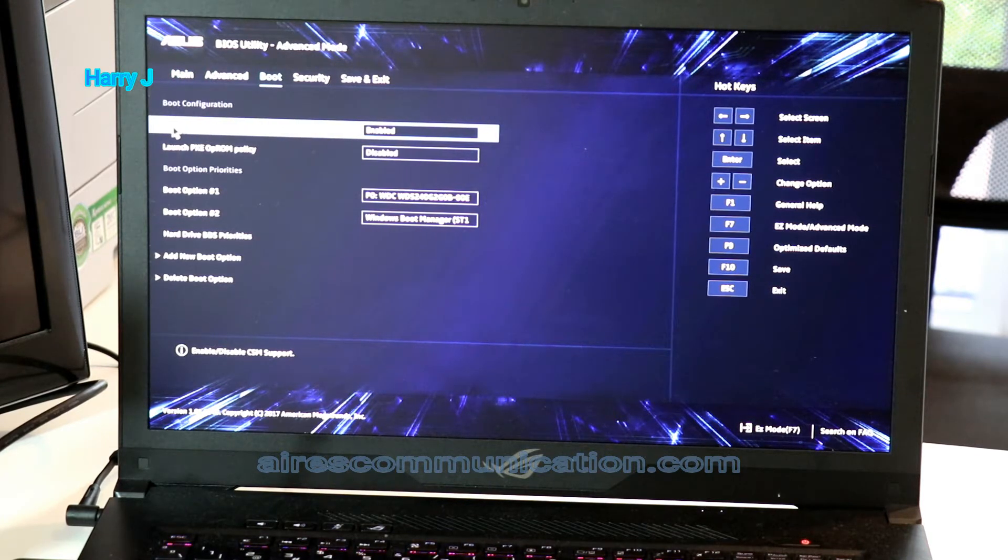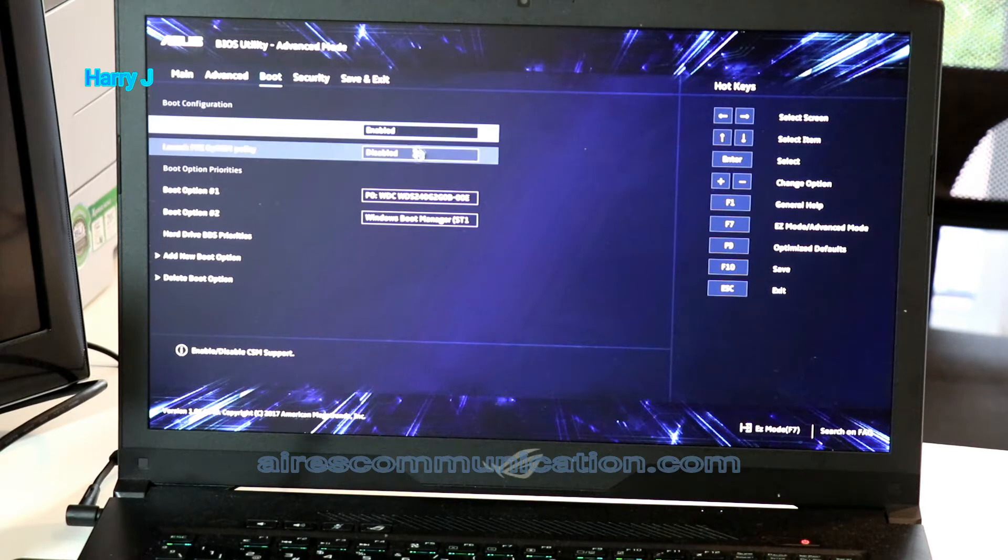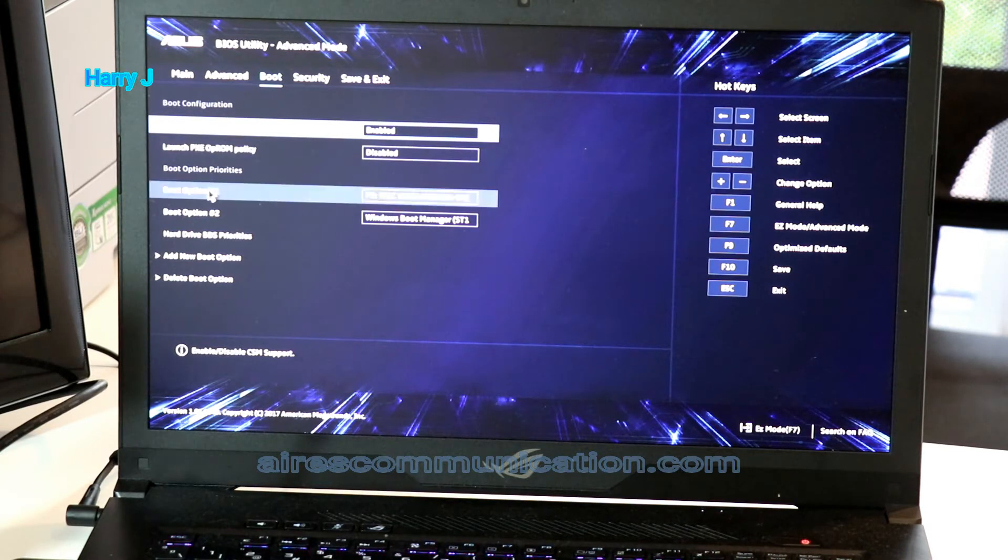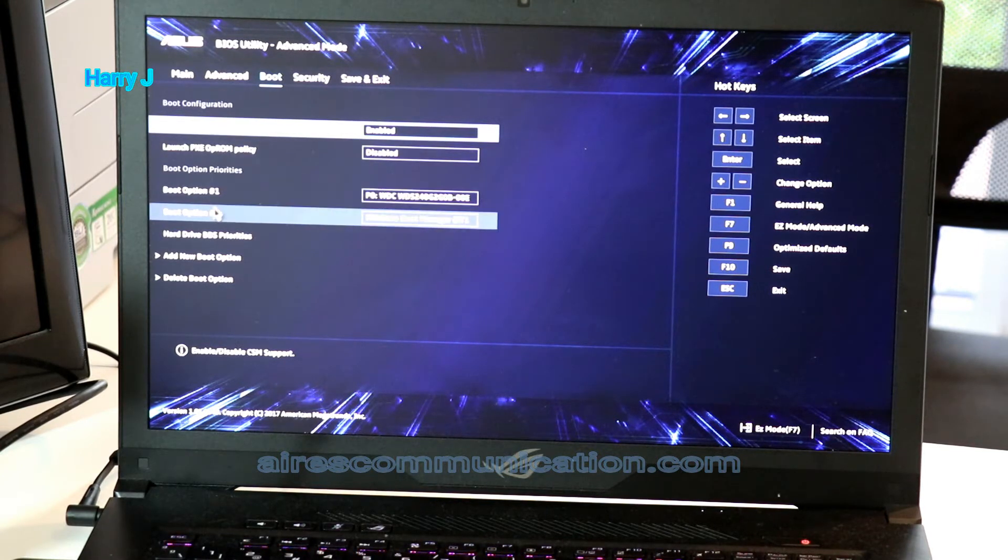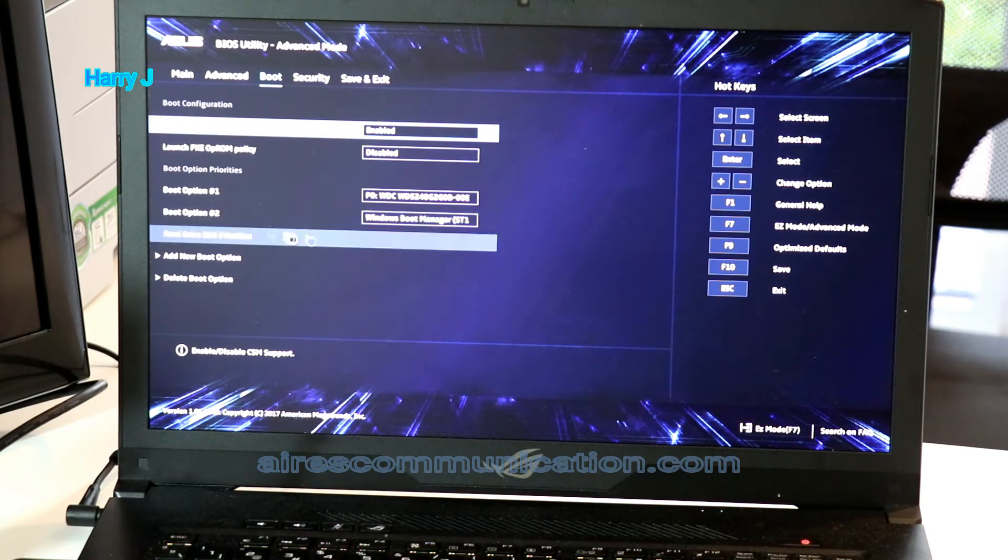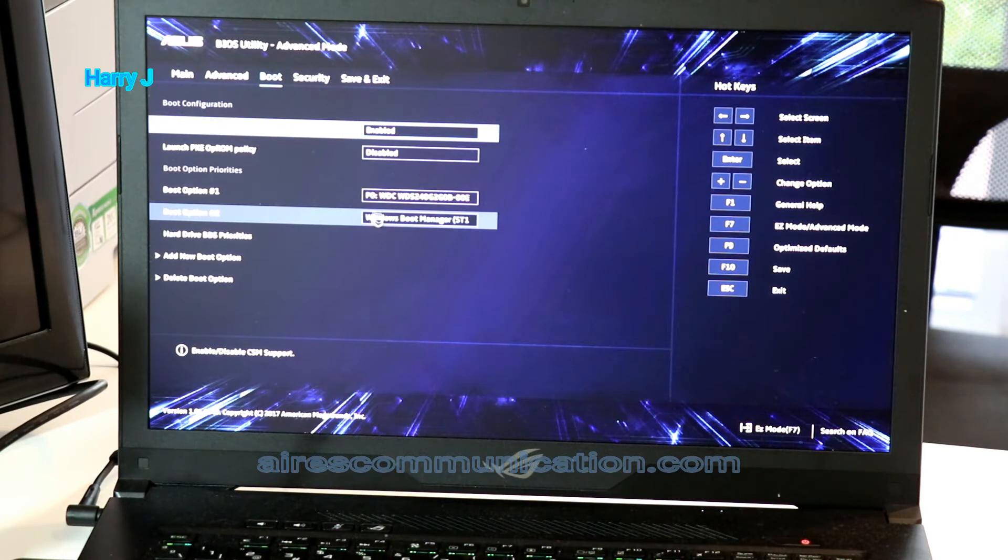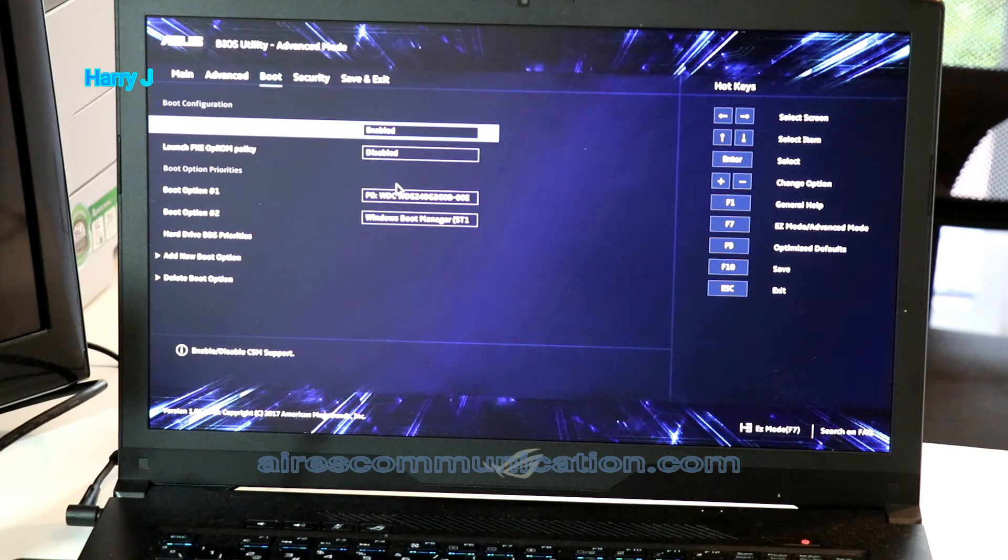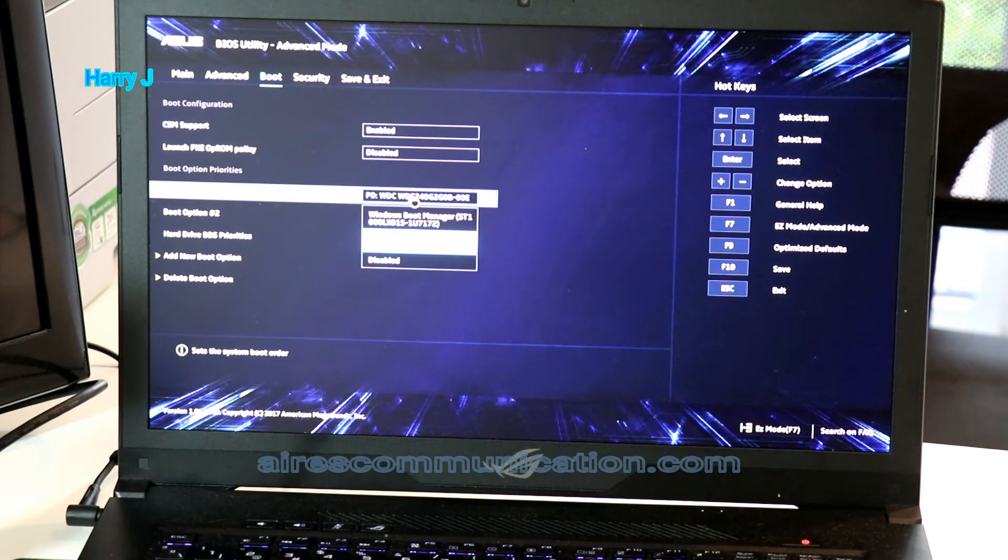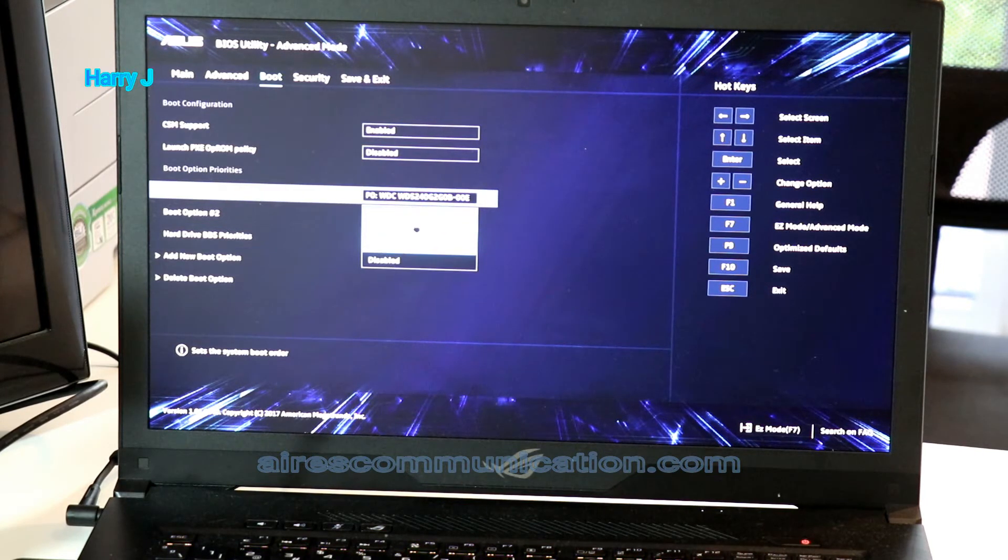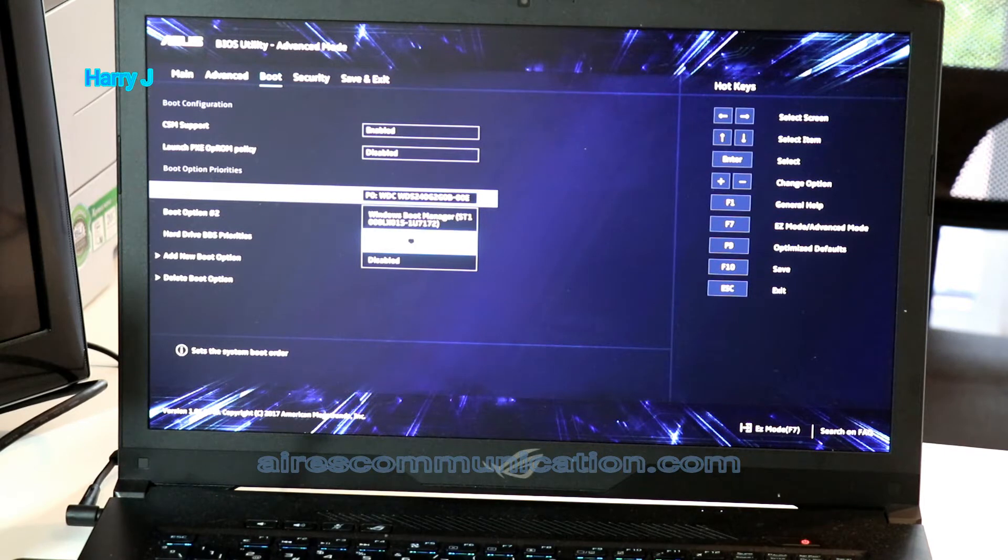You see CSM support enable disable and the boot device one, boot device two. You can change as you see disable and you can change whichever you want.